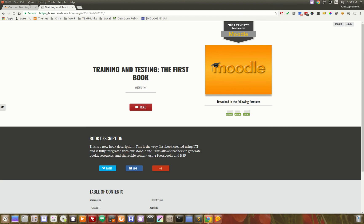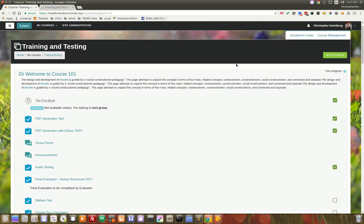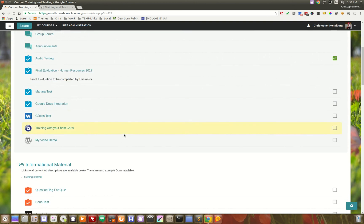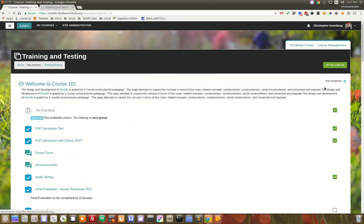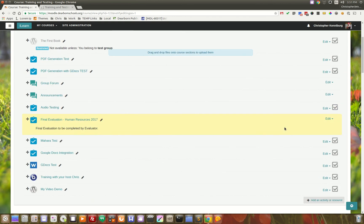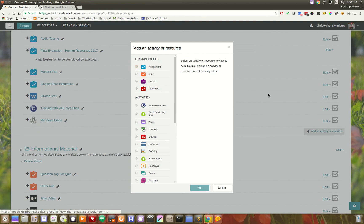Going back here into Moodle, how do teachers add this in? Honestly, all they have to do is turn editing on.